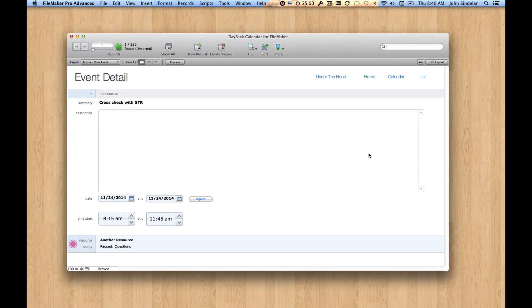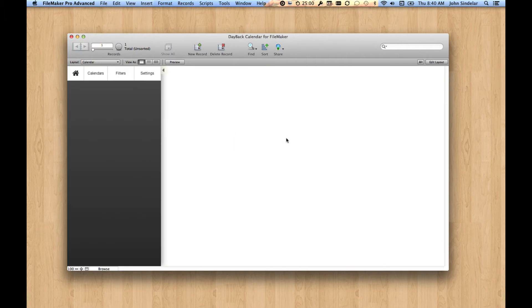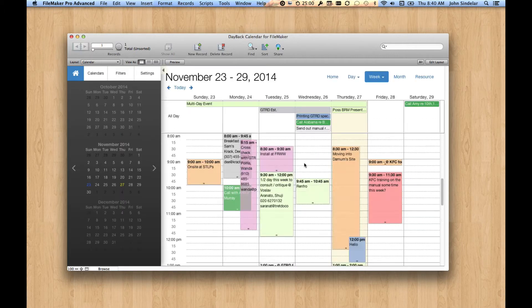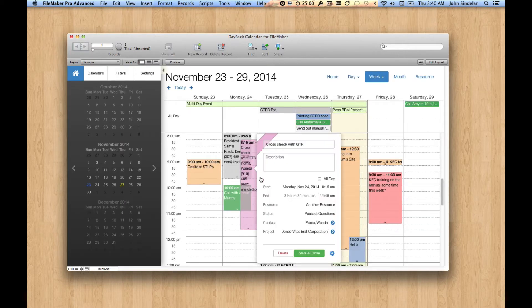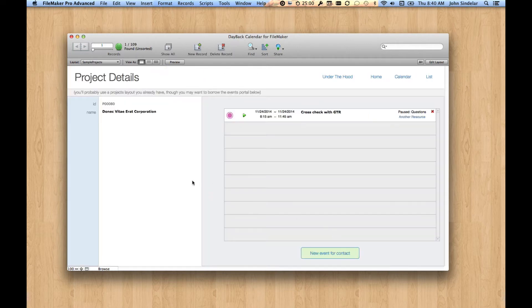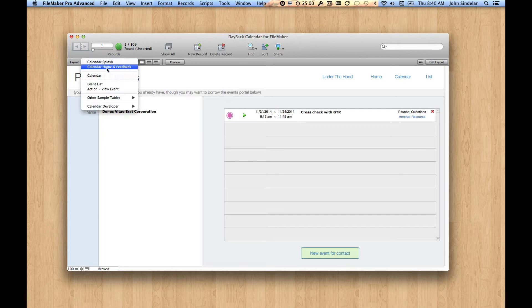So it's basically a way to jump over to your own layout from within the calendar. Let's just go back to the calendar and look at one more wrinkle on that. The other thing you can do, of course, is jump over to the related contact or the related project. These kind of do a similar thing. They just leave the calendar and go over to your own layouts.